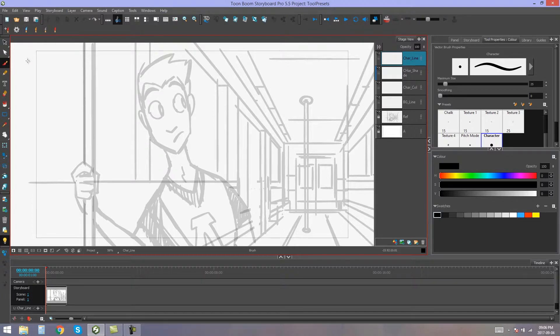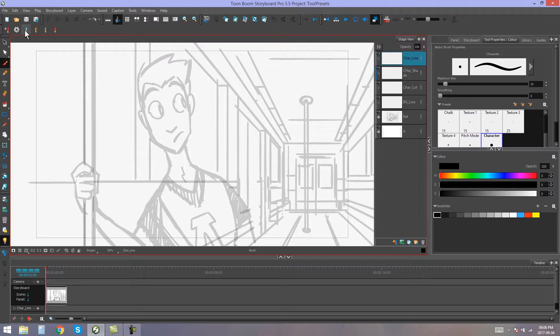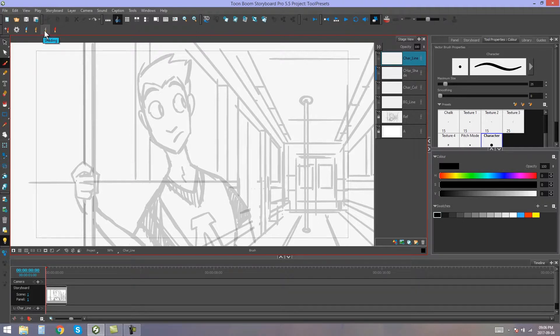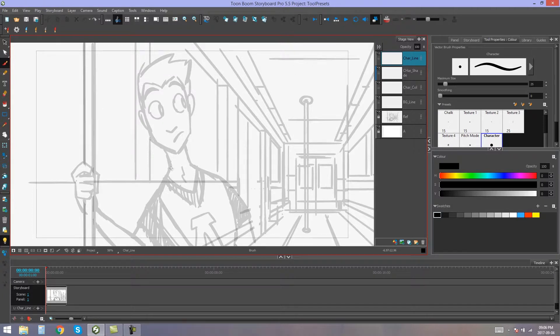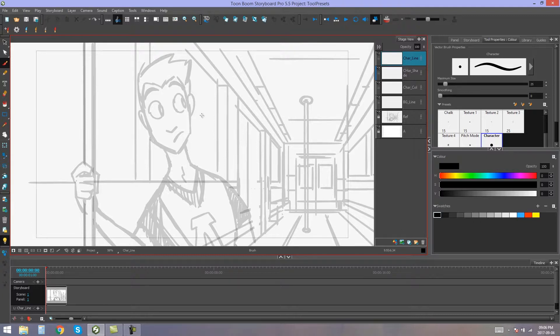You'll already have some pre-made tool presets. In this case, you'll have a rough, a clean, a shading, and a revision tool preset already available for you to use. As you can see, I have a layout set up over here. I have a sketch that I want to trace, and I'm going to be using tool presets to trace this sketch.